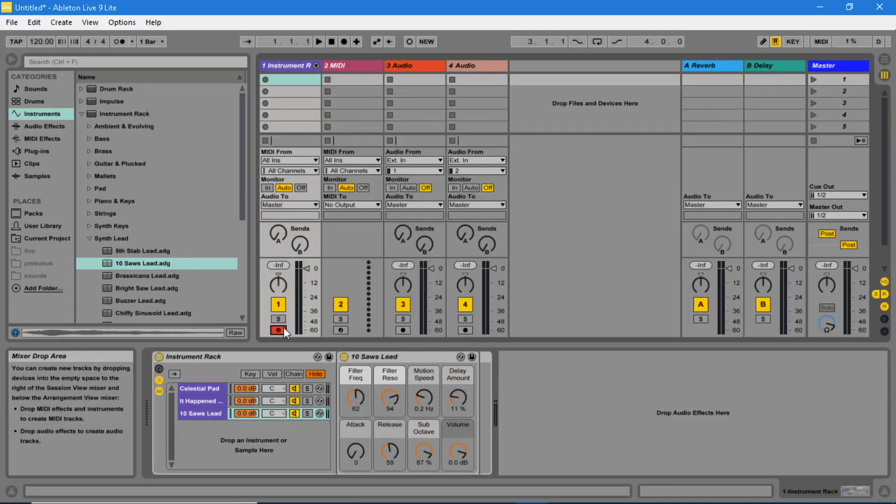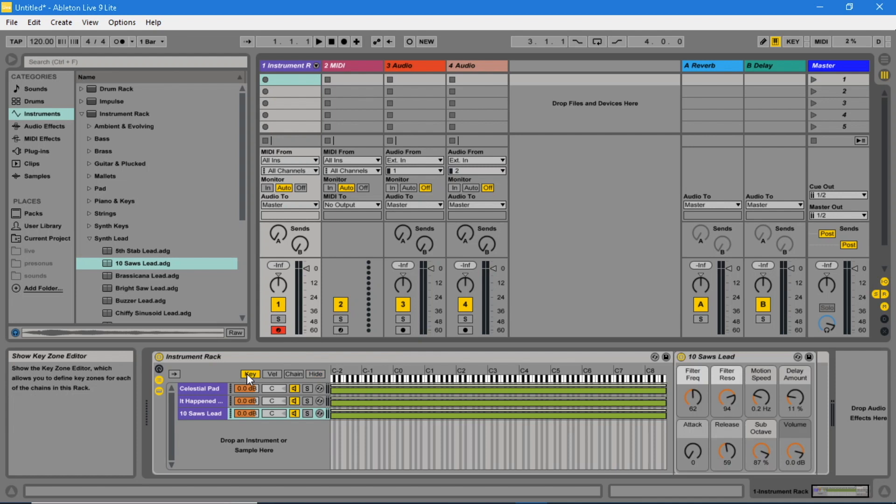Click on the key button of the instrument rack. Drag the ends of the green bars for each instrument to play different instruments on different parts of the keyboard.